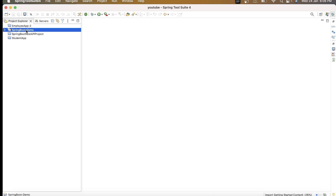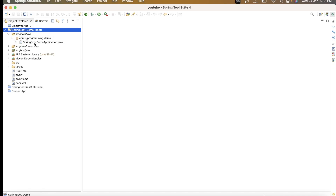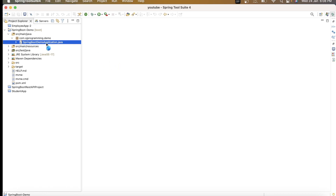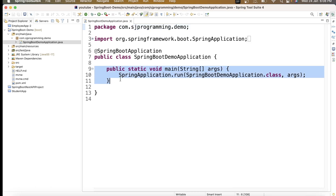The project we created is spring-boot-demo. If I open the project it's still creating — let's wait for completion. Now our project is created. We have the source/main/java folder and inside it we have the main file SpringBootDemoApplication.java, which contains the main method. This is where our application will start.